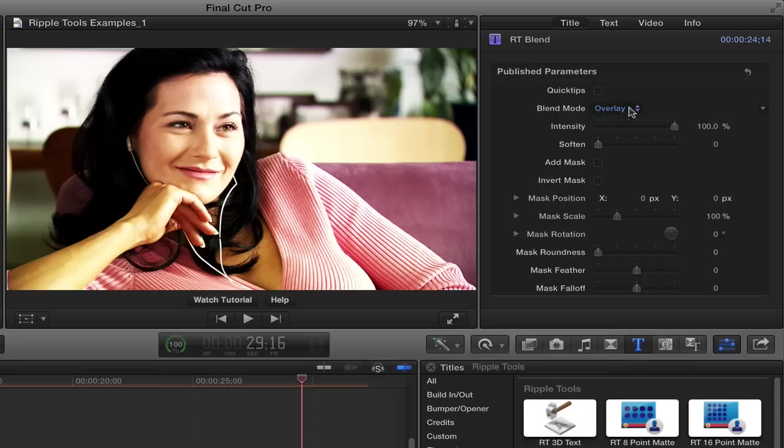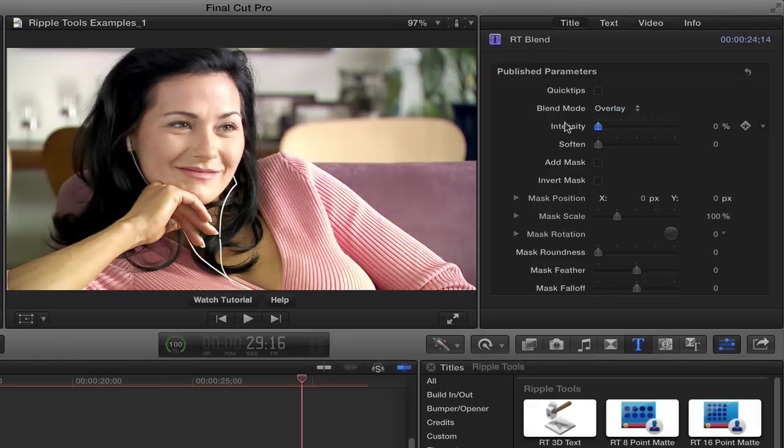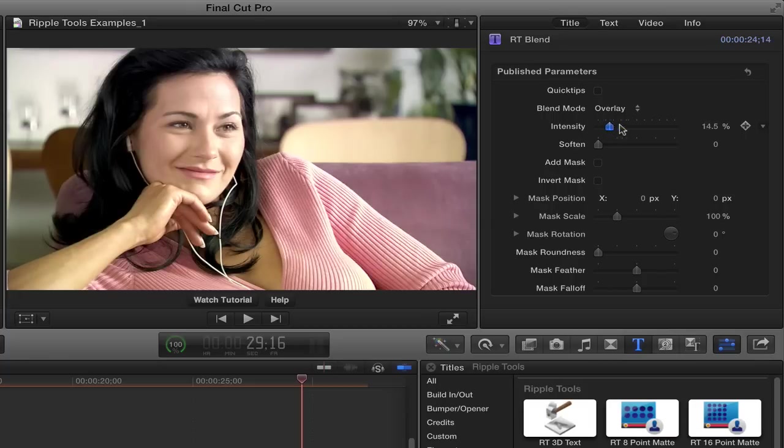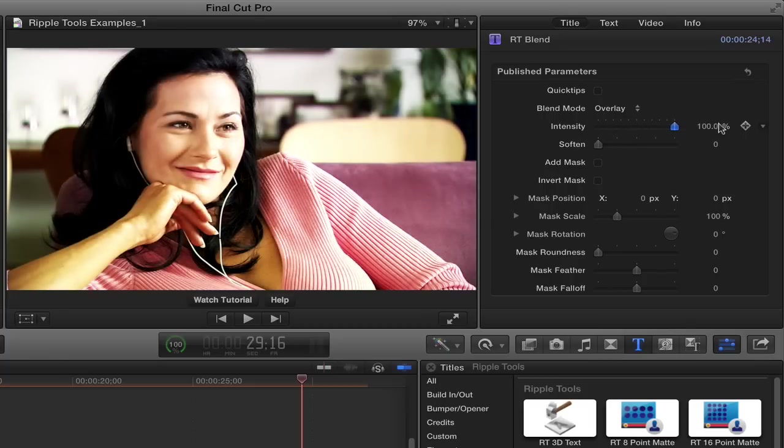Basic idea is you choose a blend mode and we're blending the image back with itself. Overlay is the default because overlay often creates a very pleasing effect. If you want to see what the image looks like without any blend mode applied, you can just drag the intensity slider down to zero. So there's the original image, and there it is with the overlay effect, which basically increases contrast.